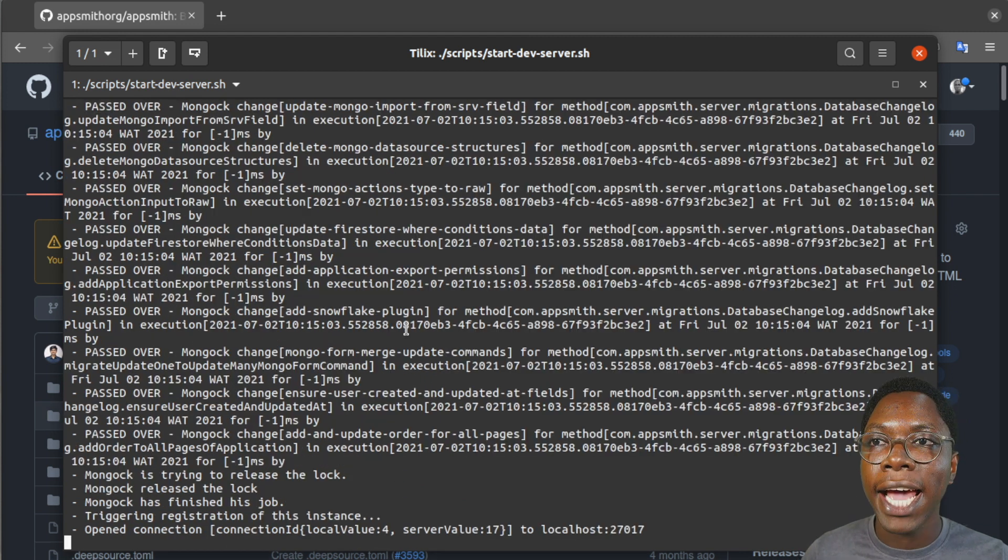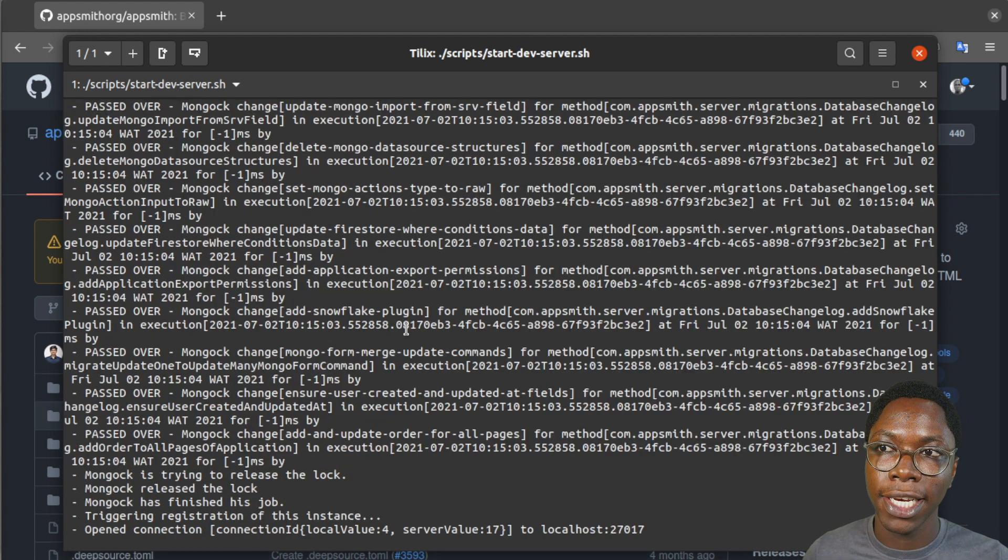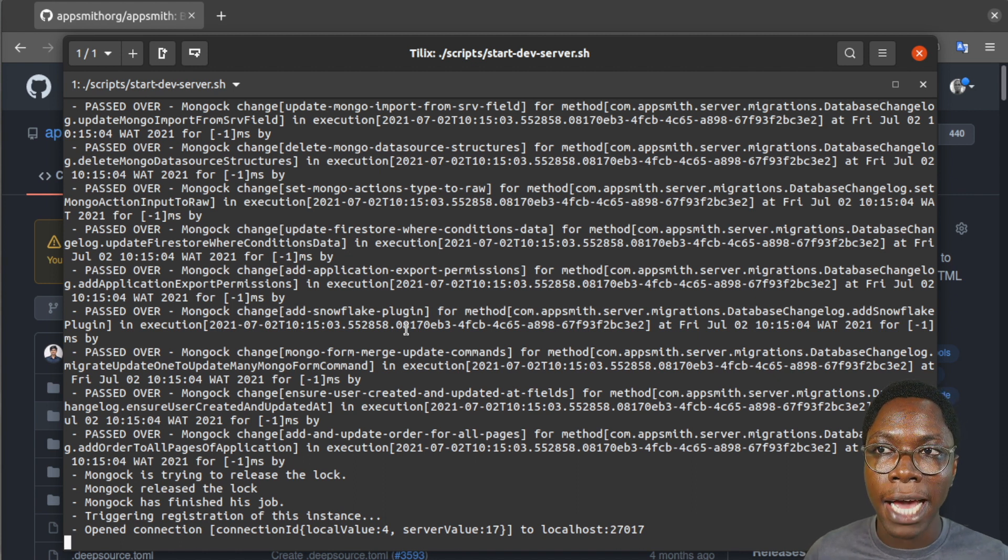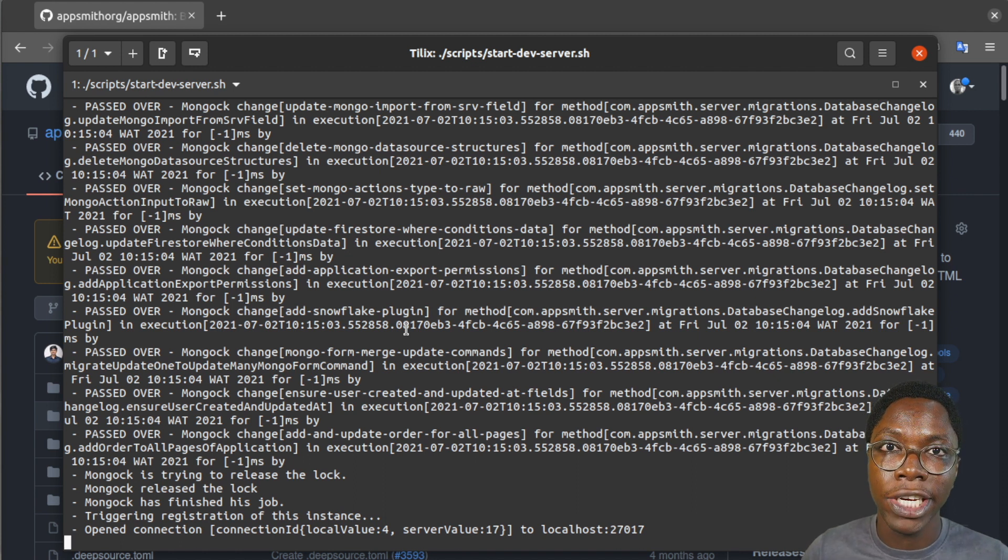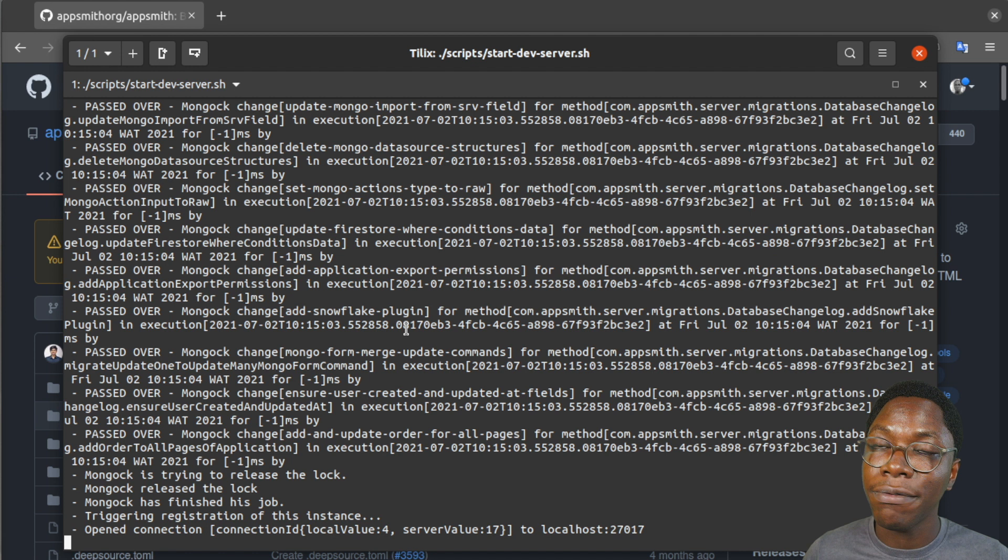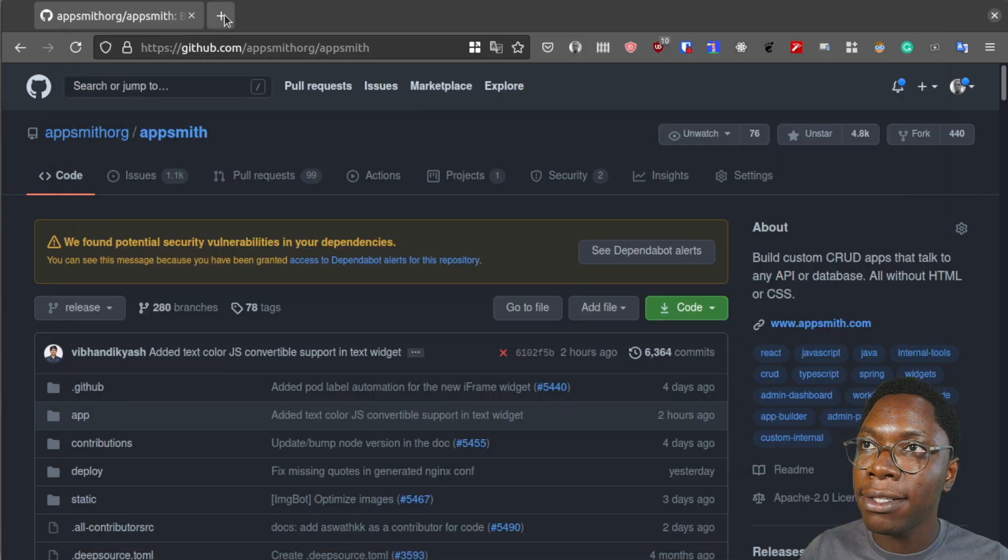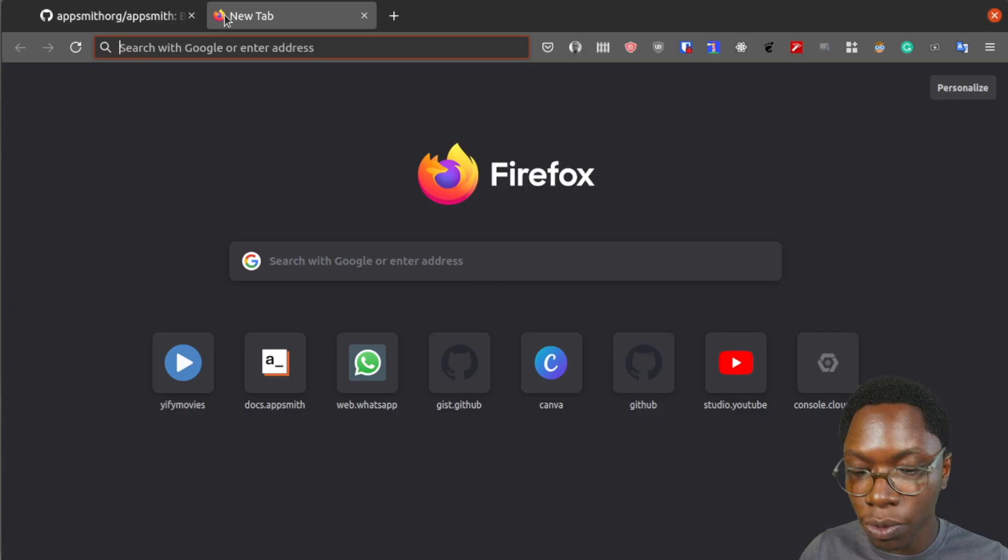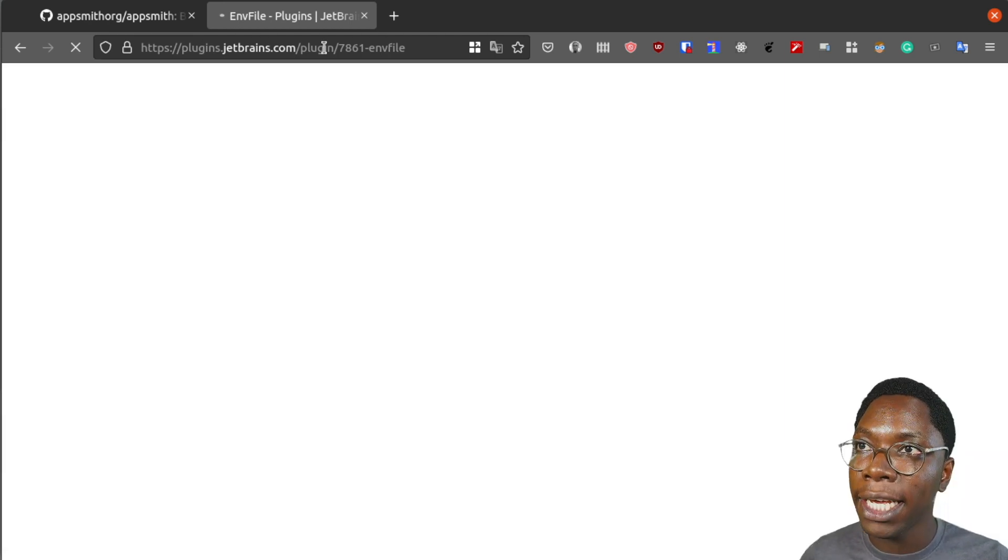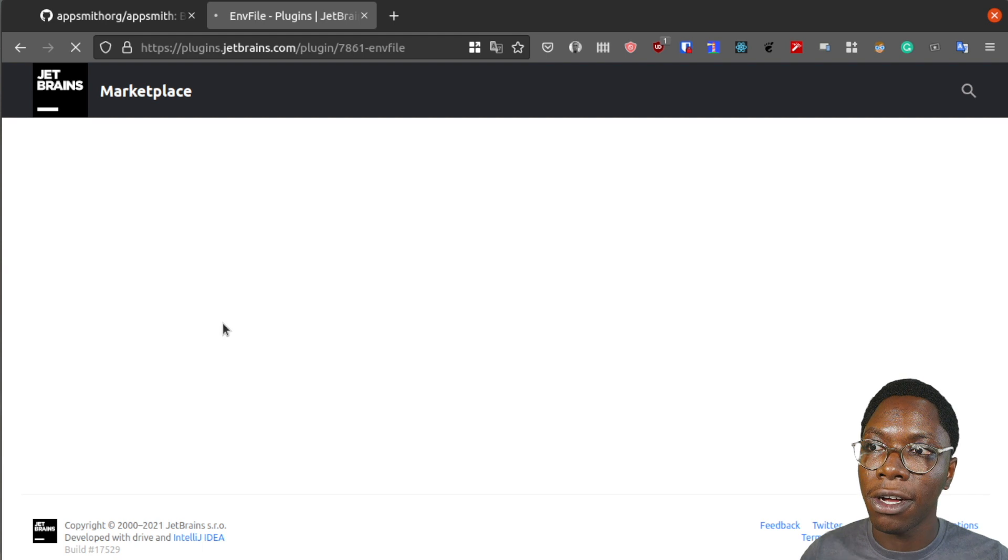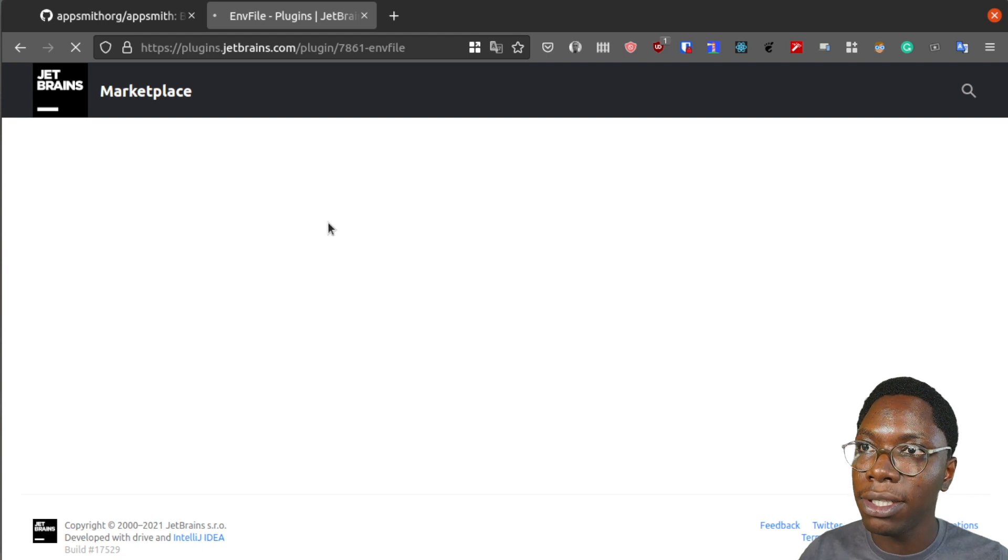Awesome. So now we have the appsmith server running locally. As a bonus step, I'd like to show you how to set up appsmith server using IntelliJ IDE. You have to have the IDE installed on your computer and the next thing you want to do would be to install the EMV file plugin. So I'm going to be leaving a link to this plugin in the description so that you can have all of this installed.